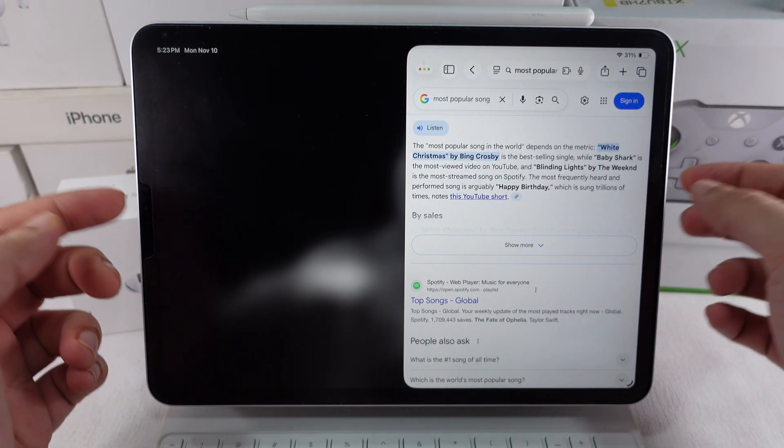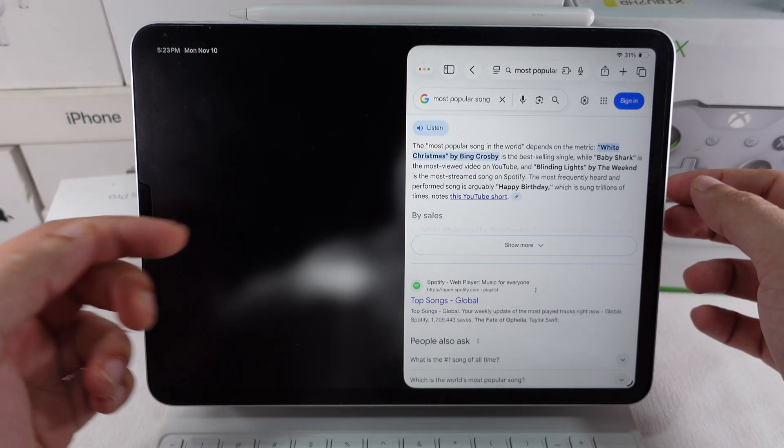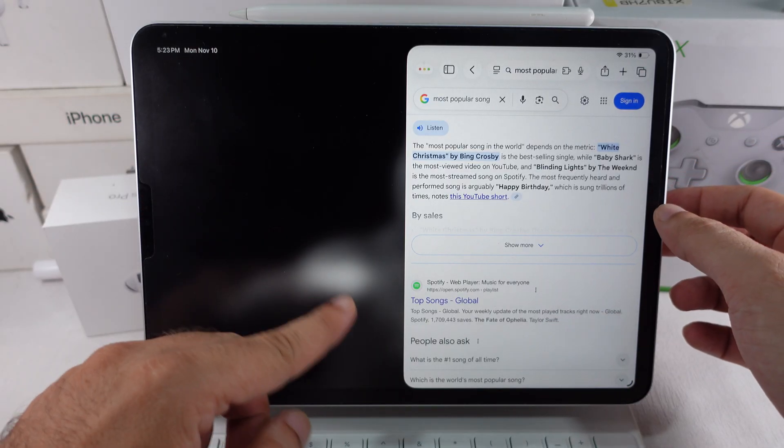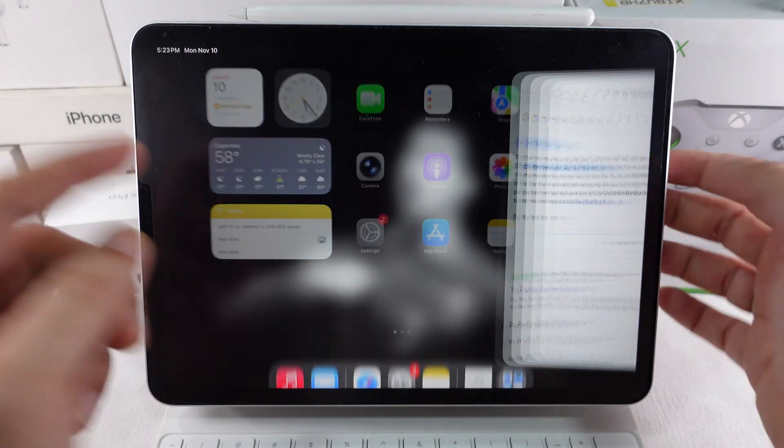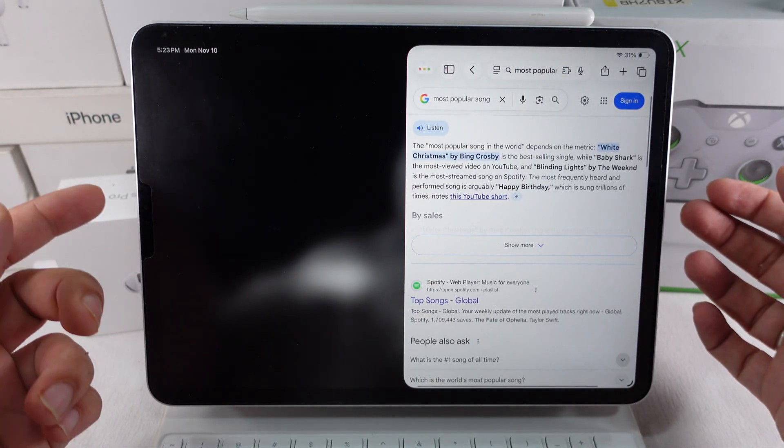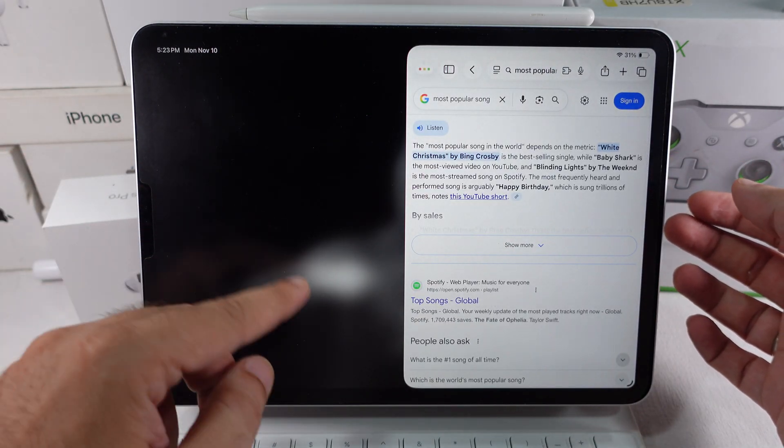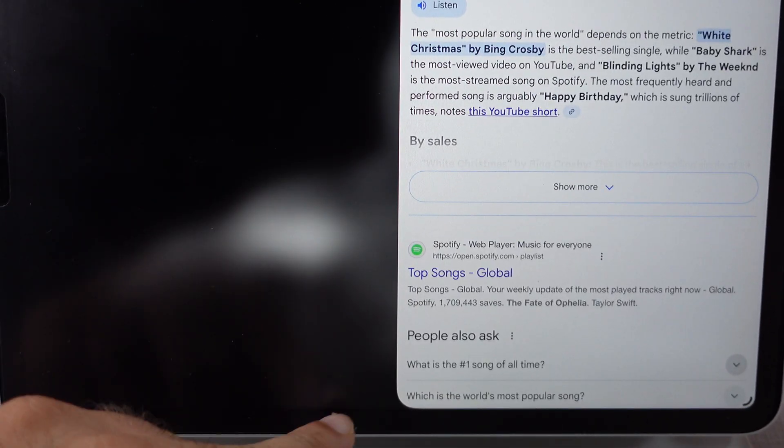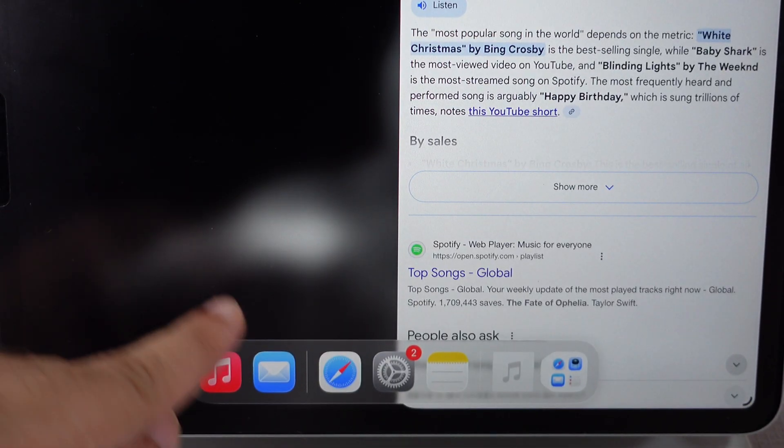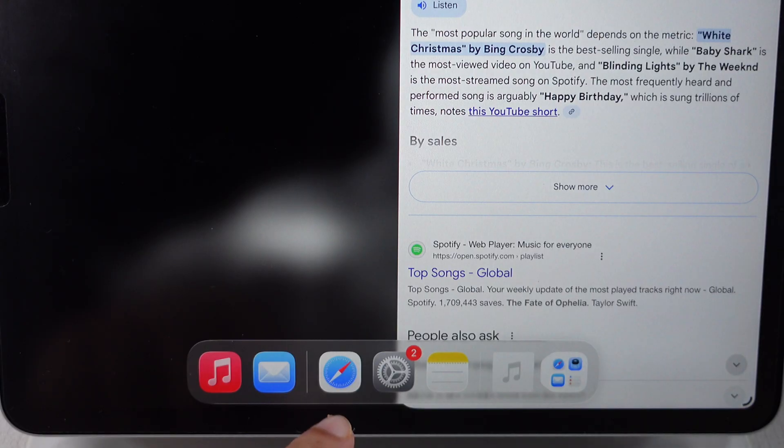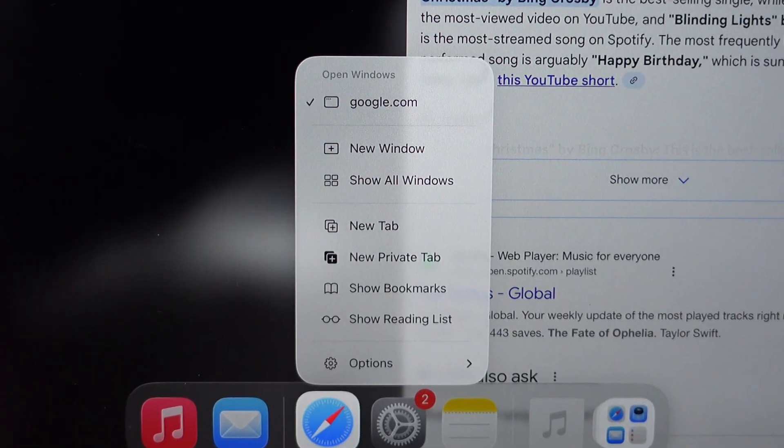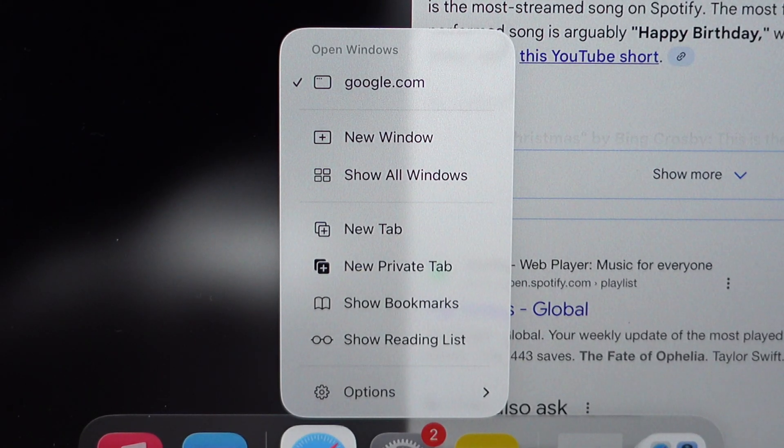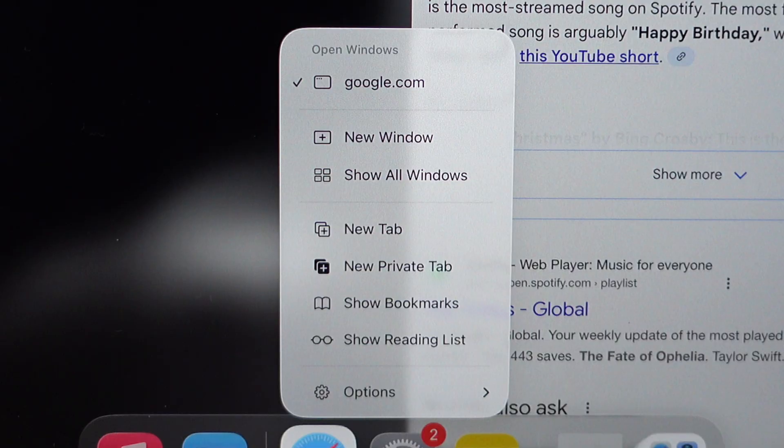Open the Safari app on your iPad from the home screen or dock. Then open the dock by swiping up from the bottom of the screen. Touch and hold the Safari app icon until a pop-up appears. Tap on New Window.